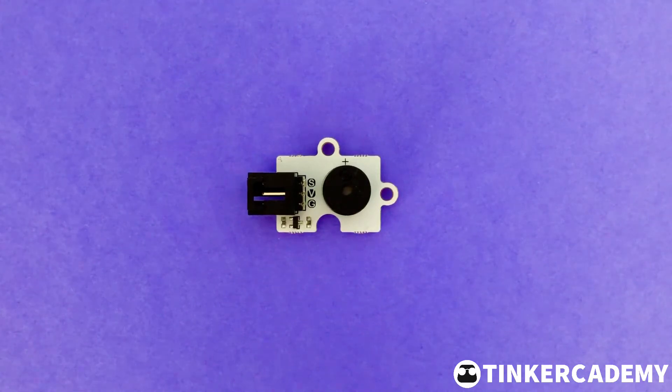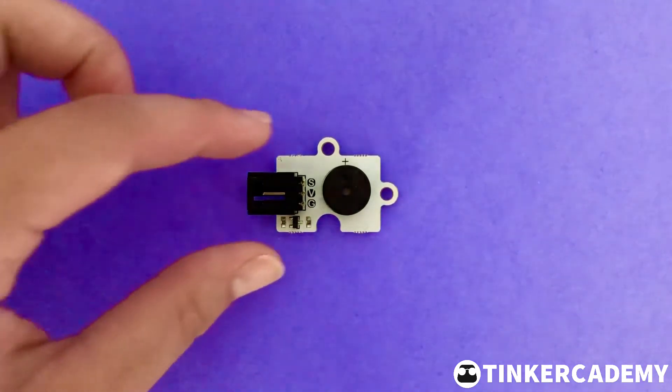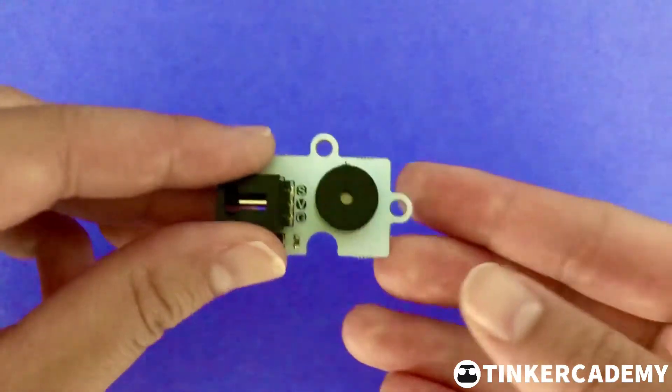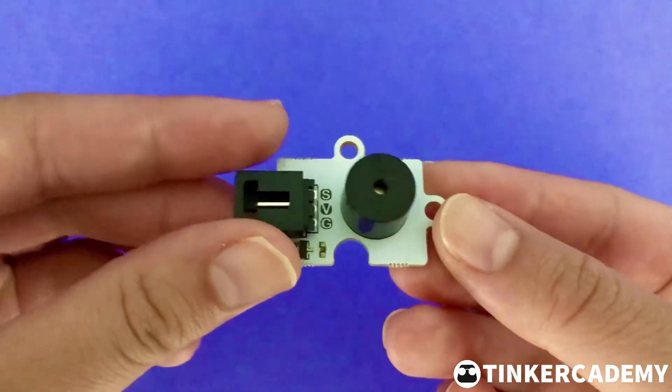The passive buzzer brick acts like a regular passive buzzer. The brick, however, is compatible with the breakout board.